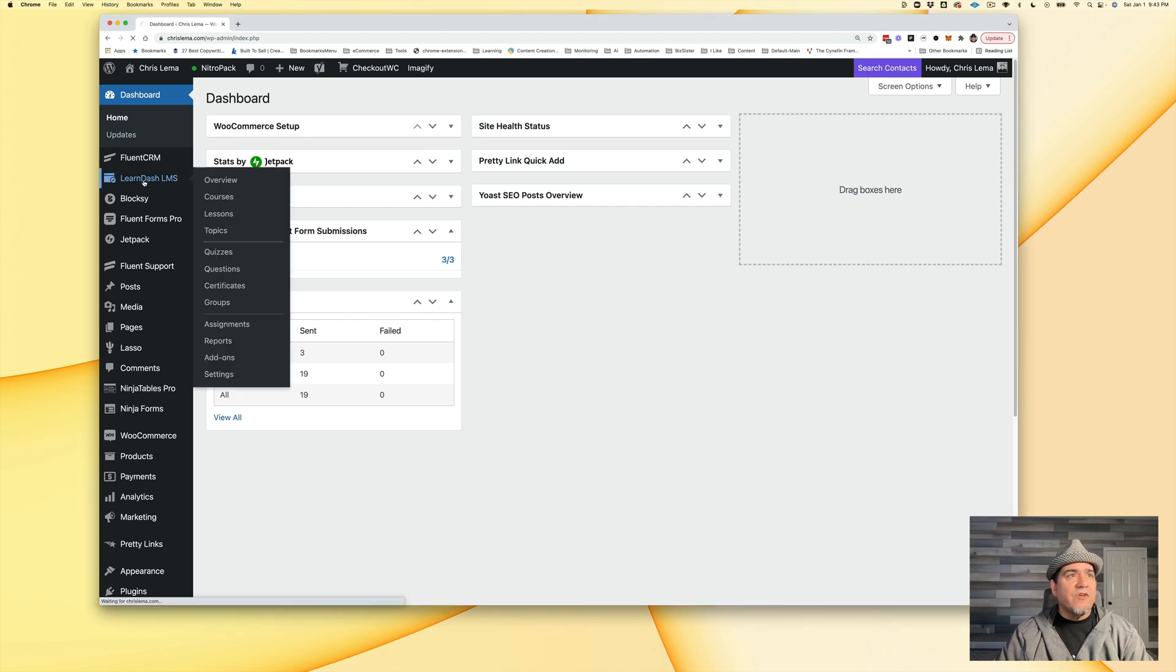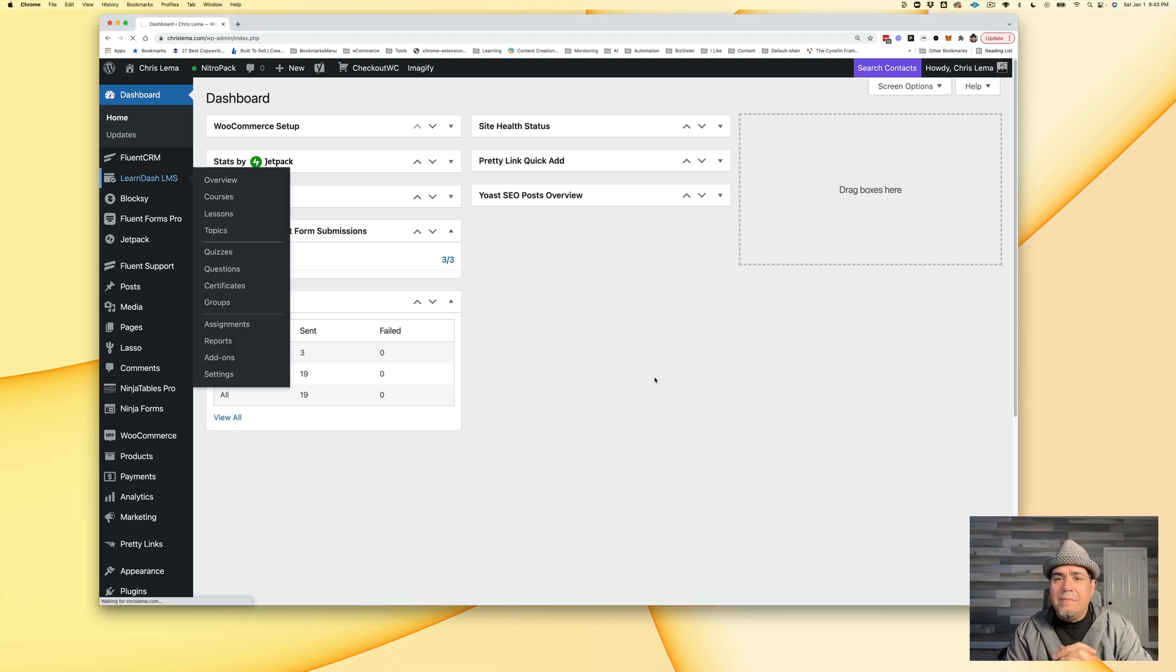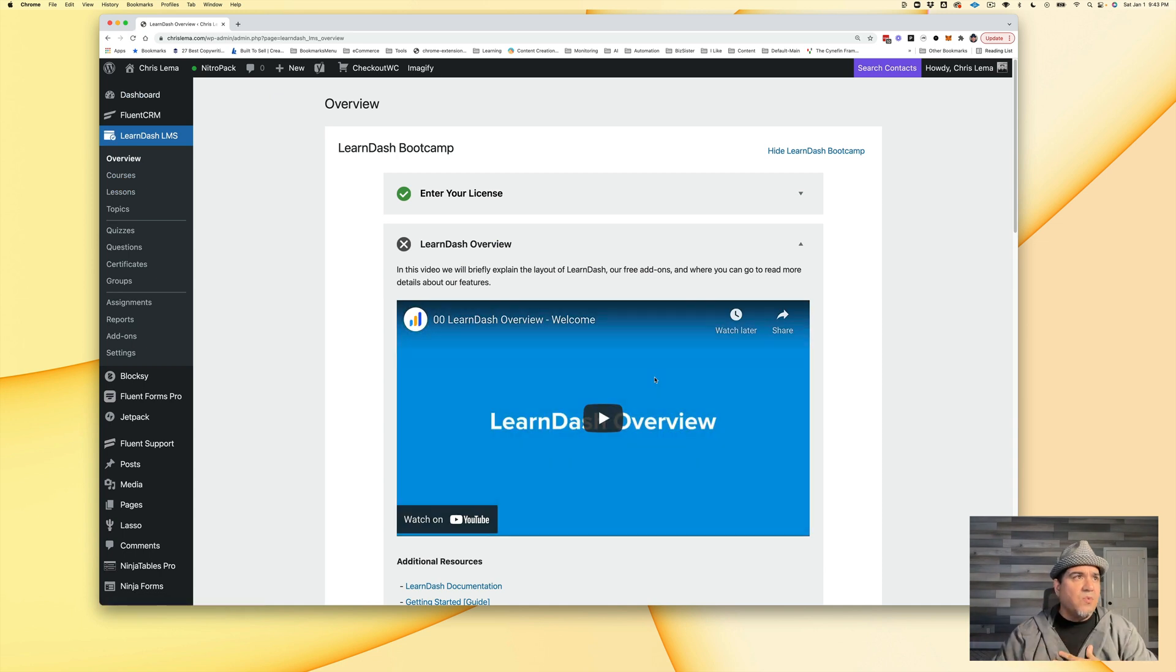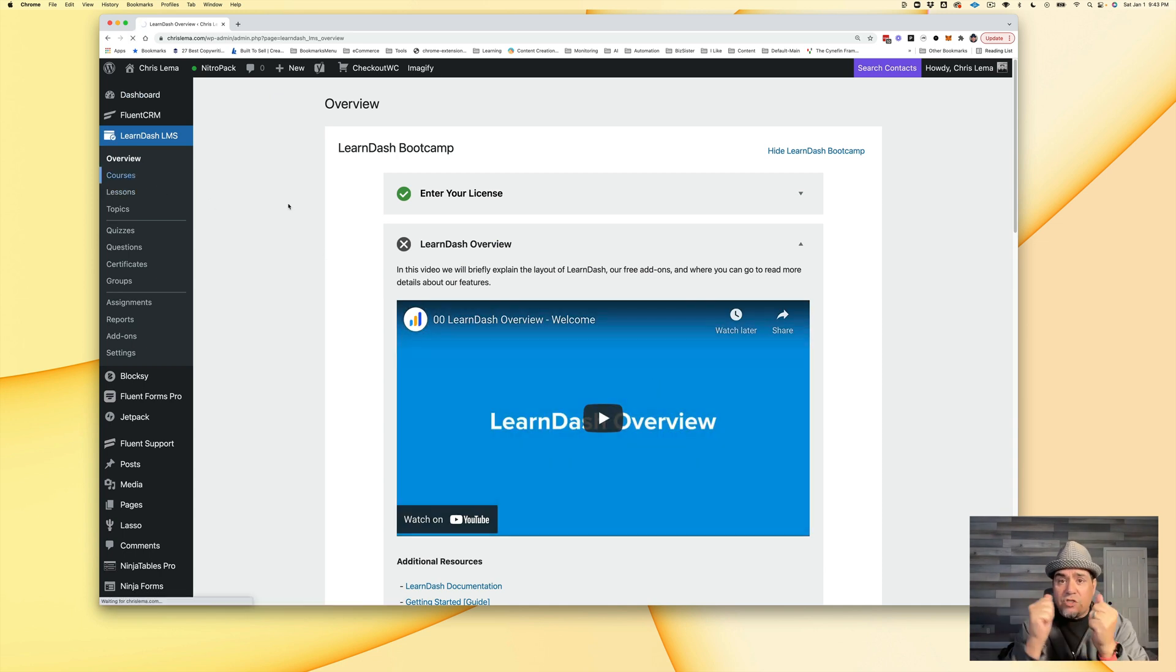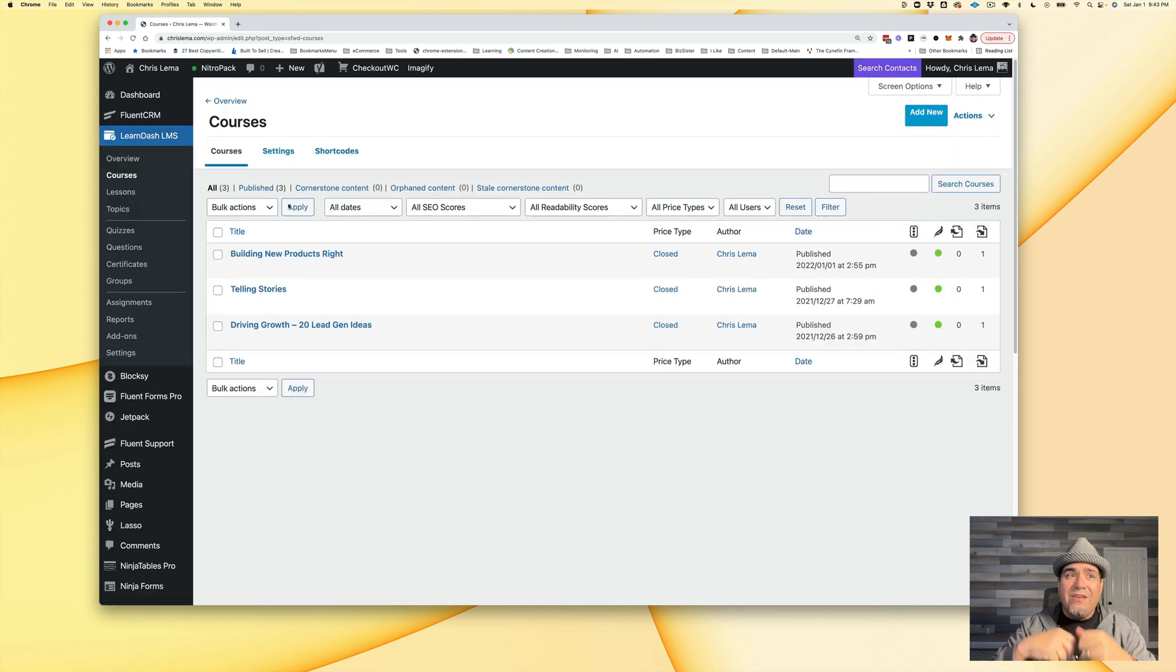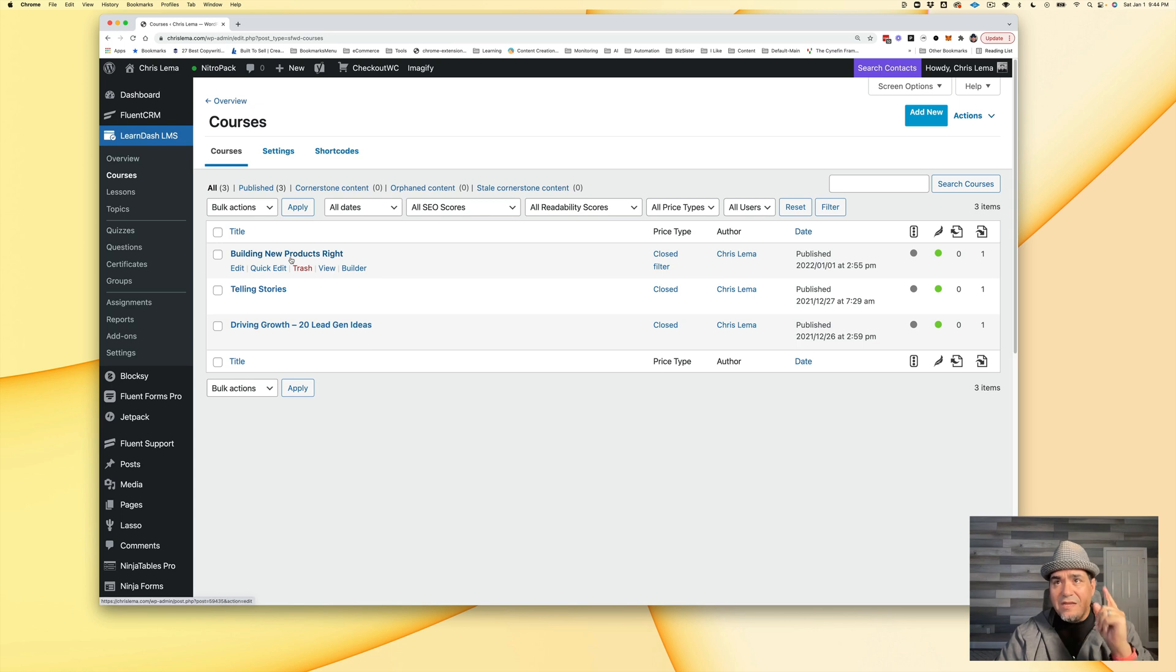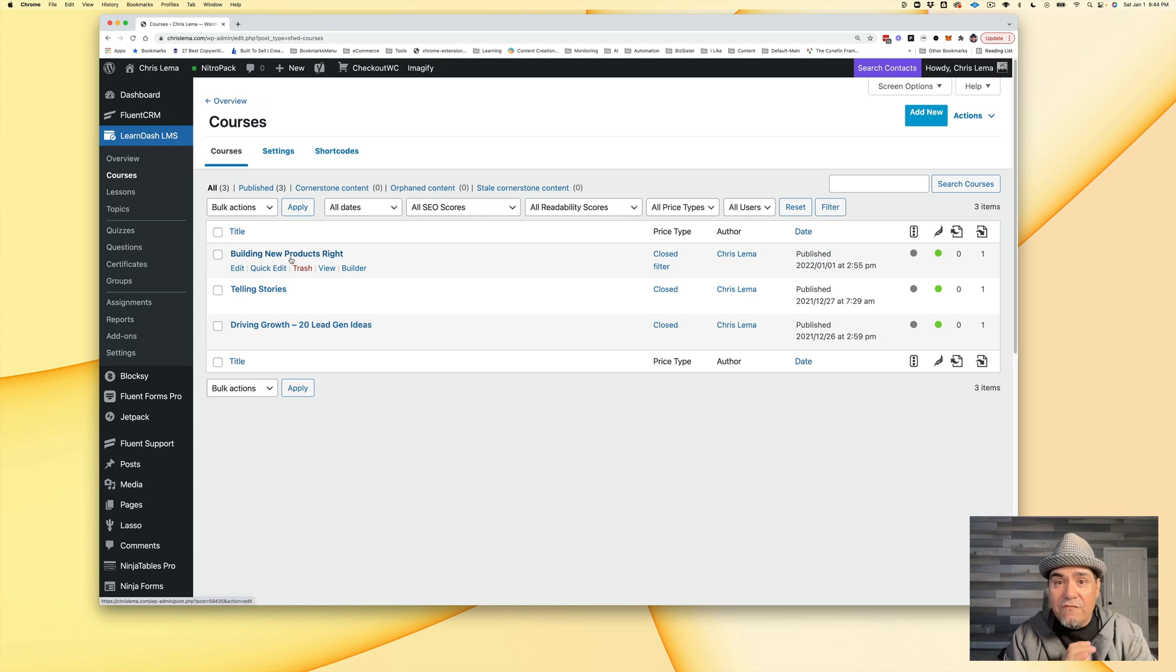We'll go into LearnDash first and you'll see that my goal this week was to create or to bring over two of the courses that I'd already created and to create three more. So I've brought the two over from before and I created the first of the three today.